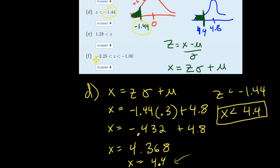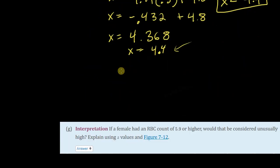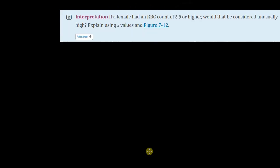So my interval: it used to be Z less than negative 1.44, the exact same interval is X less than 4.4. Parts E and F are done pretty much exactly the same way — you convert 1.28 to get the corresponding X value, and for the other part you convert both negative 2.25 and negative 1, and then X is between both those numbers. The last question has to do with unusually high observations.